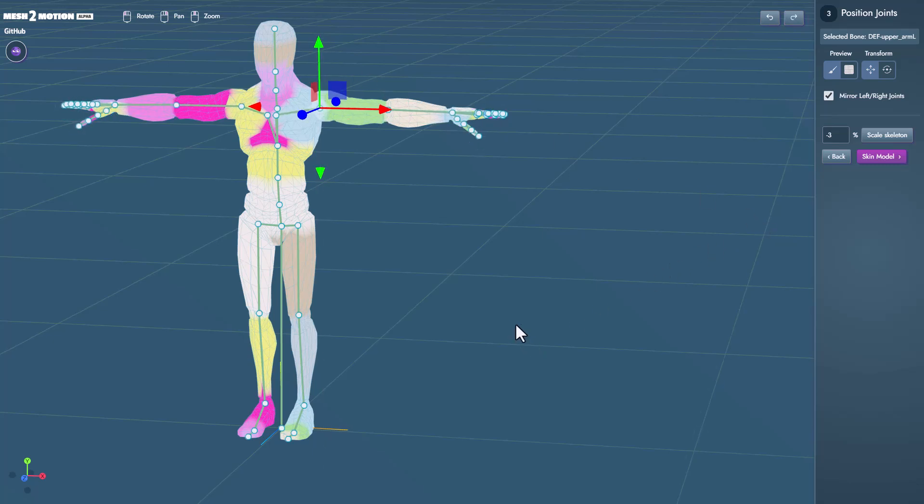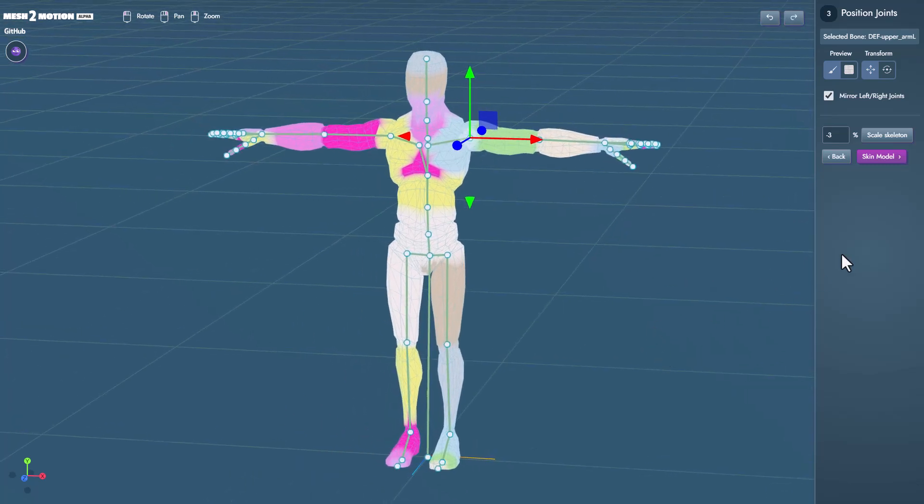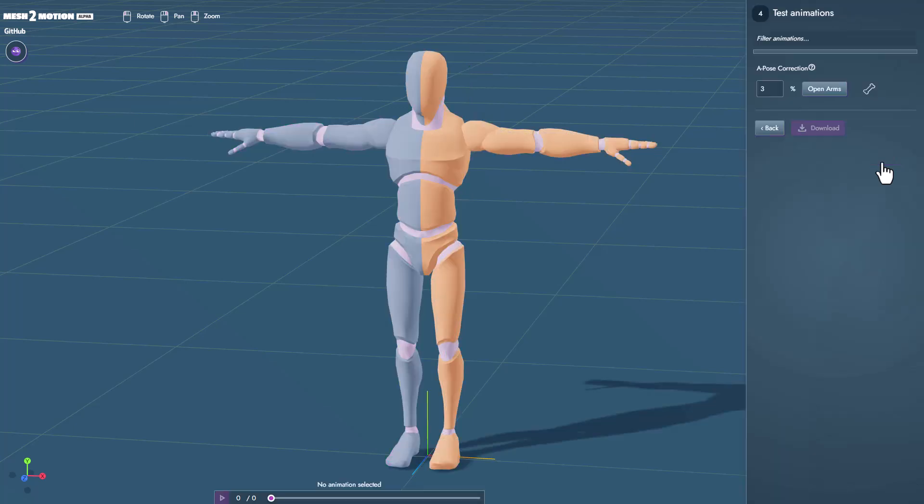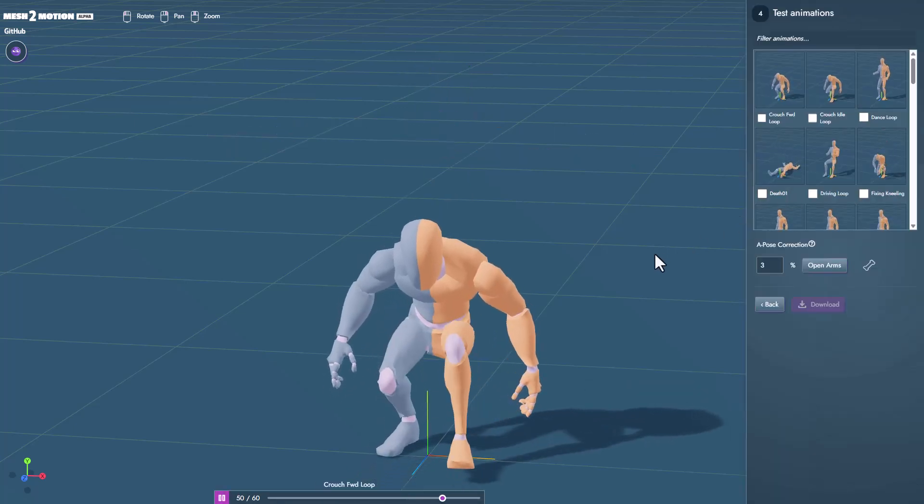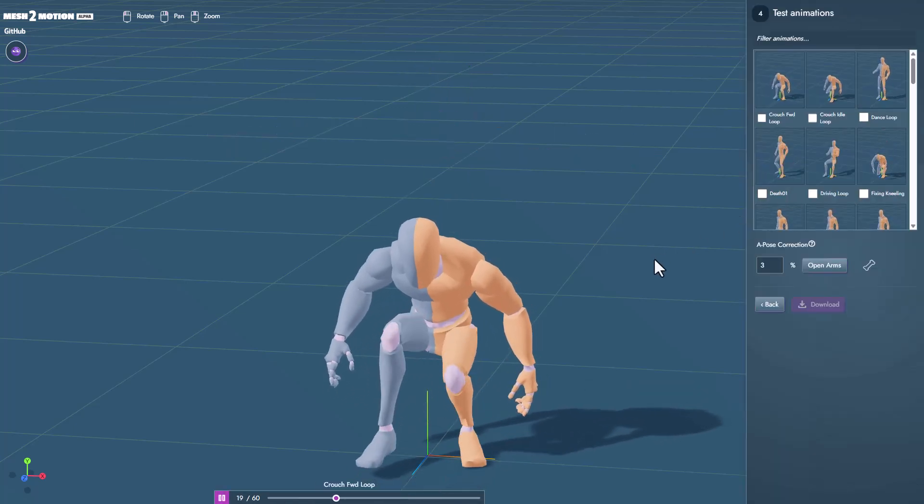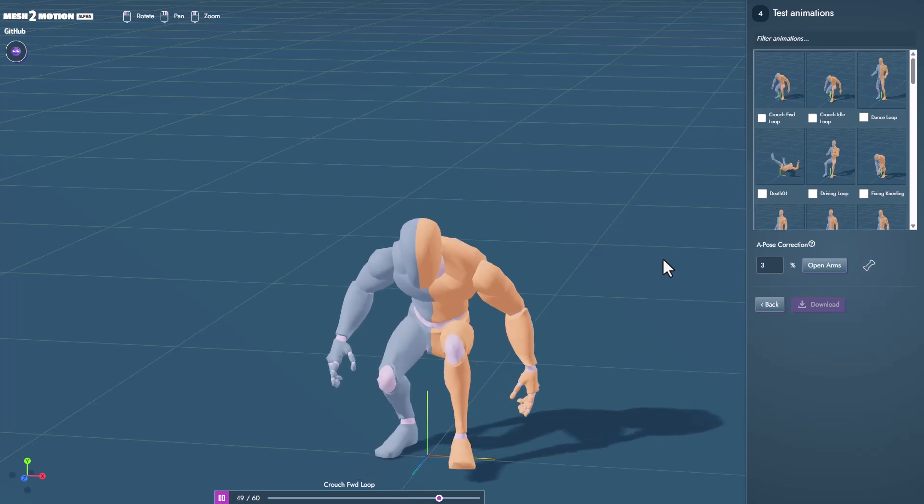Now once we have this ready we can now go ahead and skin the model and this does all of that skinning and the cool thing is this gives you animation.